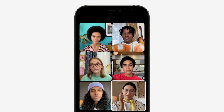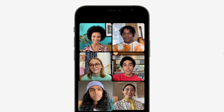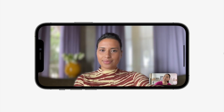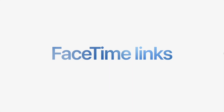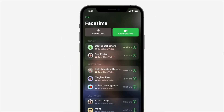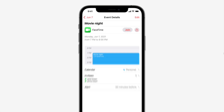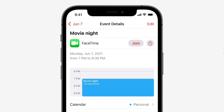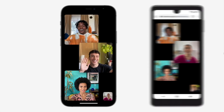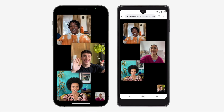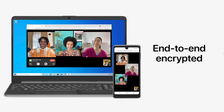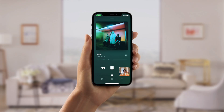FaceTime also brings a grid view, just like in Zoom, where people who are speaking are highlighted. There is also portrait mode, and FaceTime links — a person can create a link of a FaceTime call, put it into the calendar, or share it with friends on different platforms, not only Apple devices, and all this will be end-to-end encrypted.